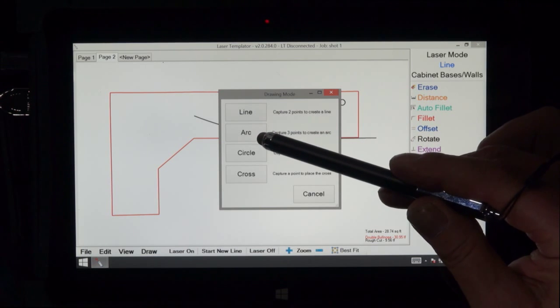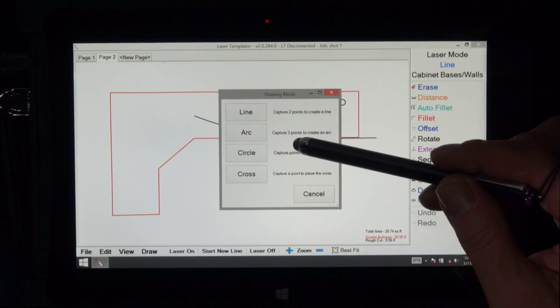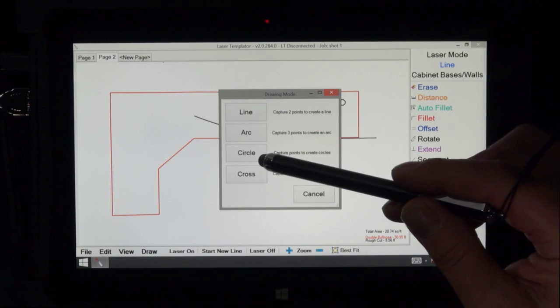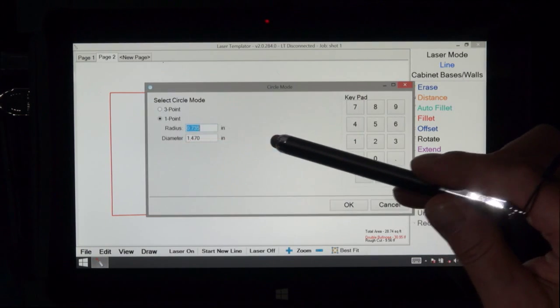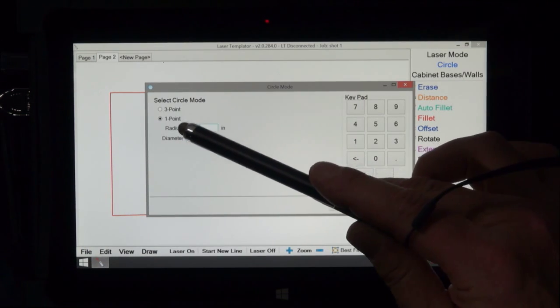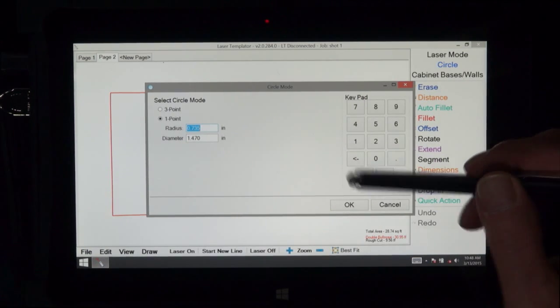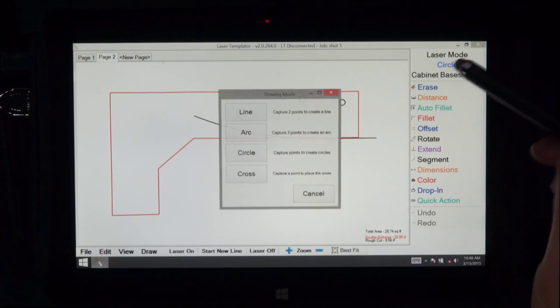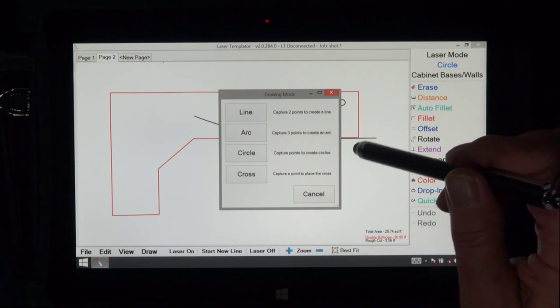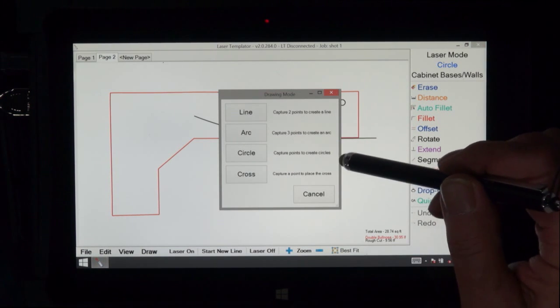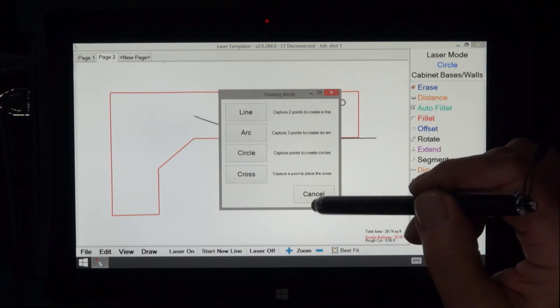Most of what you do will be drawn in lines. Arcs, as we explained earlier, three points makes an arc. Circle, there's two options here on circle where we can do either a three point or a one point. And next would be crosses which is simply a cross, one point on the screen.